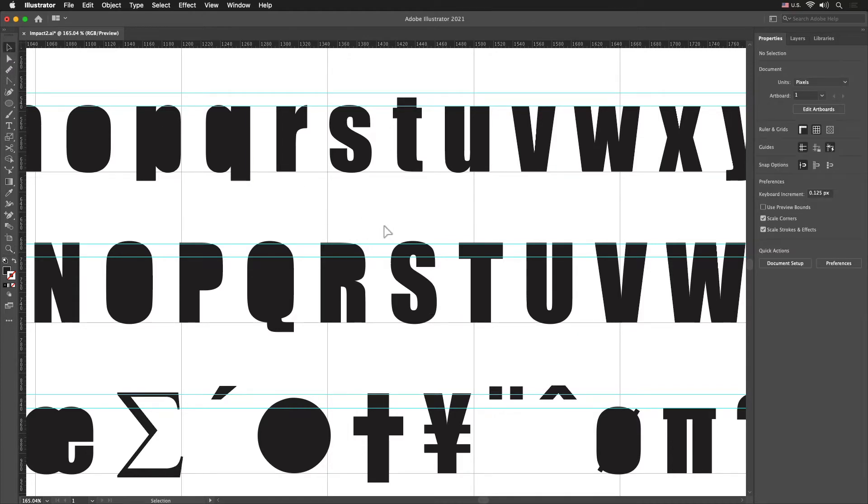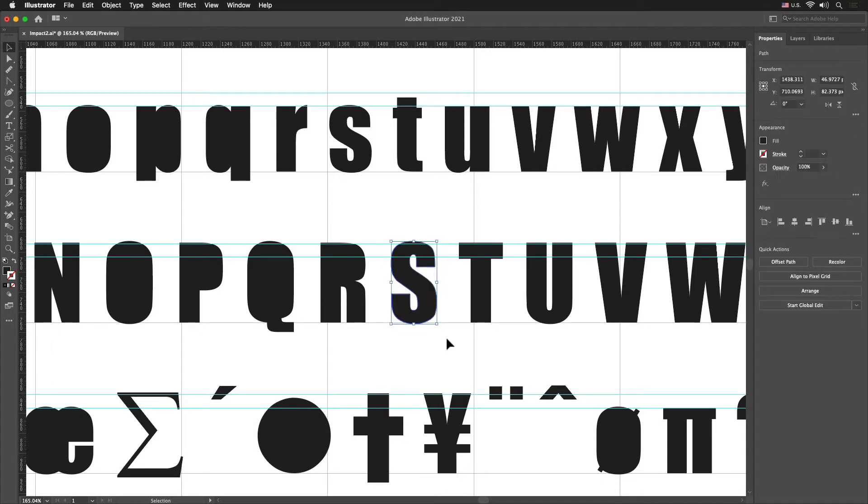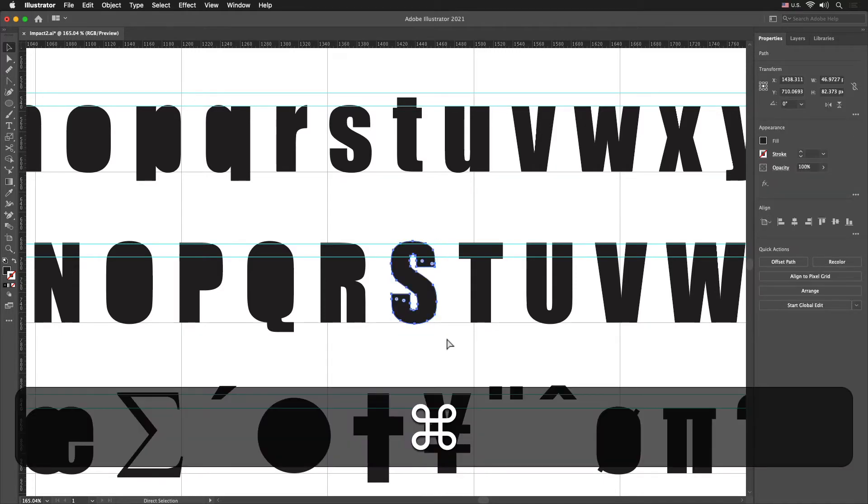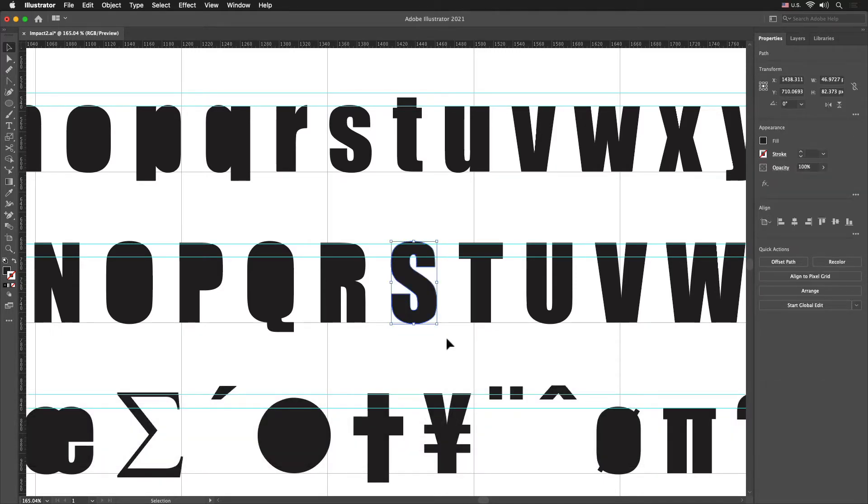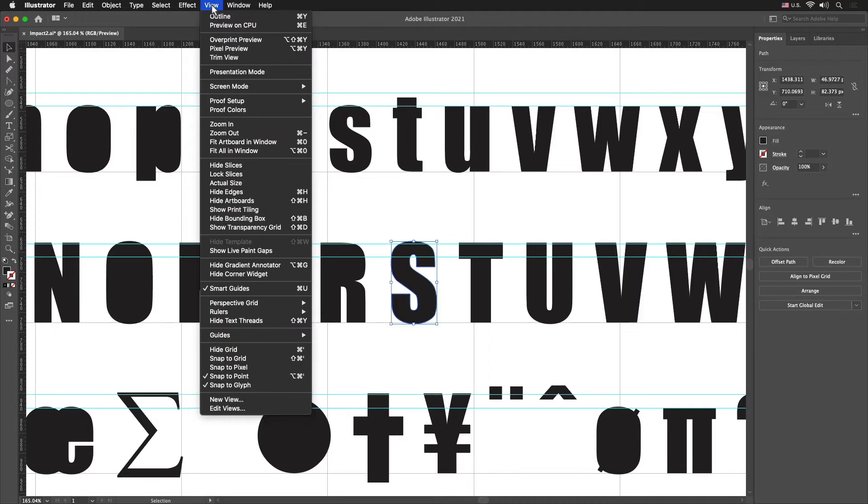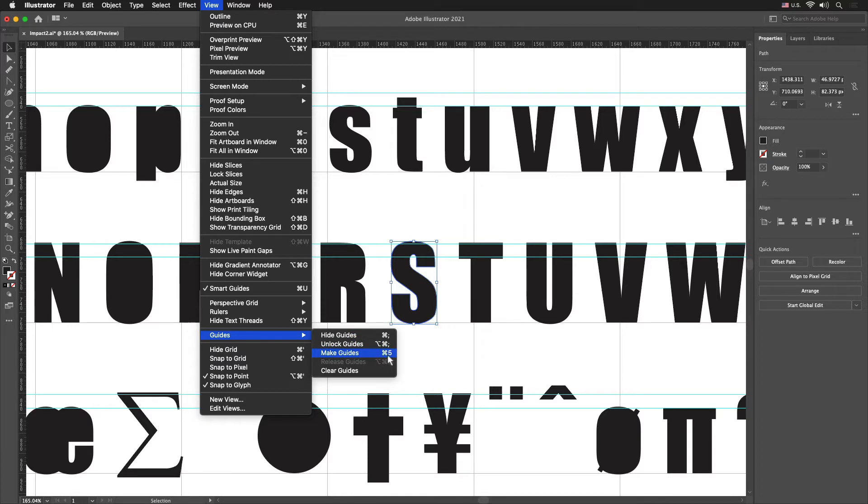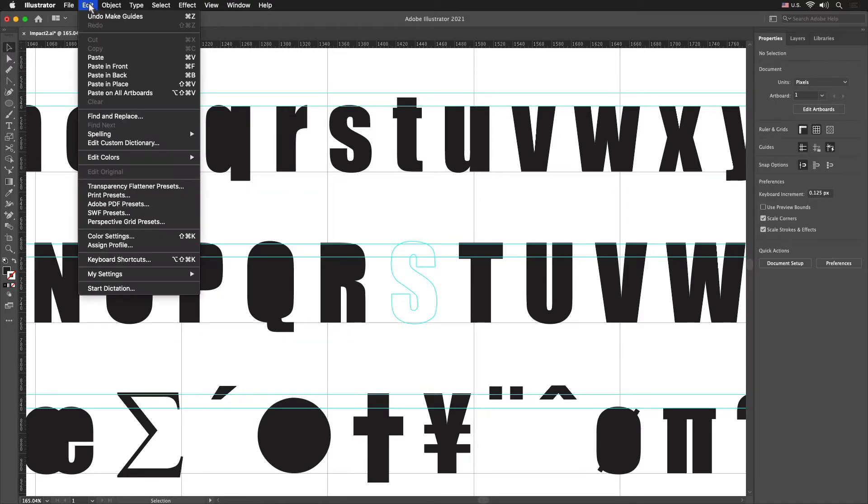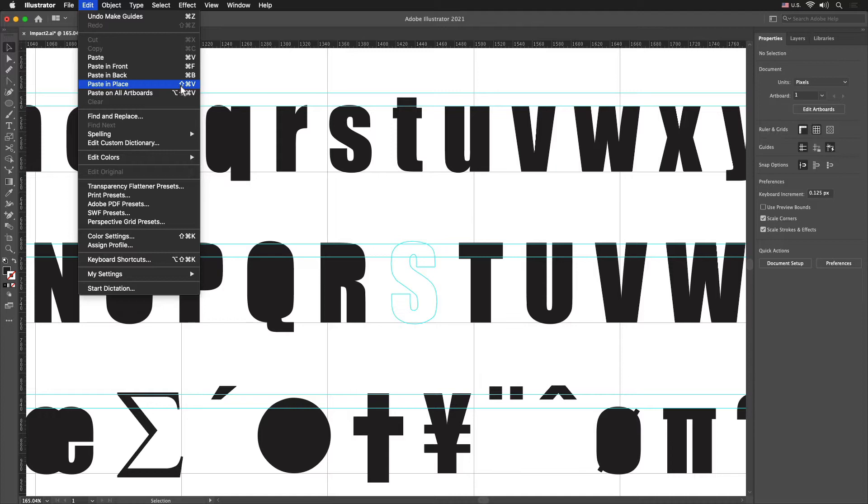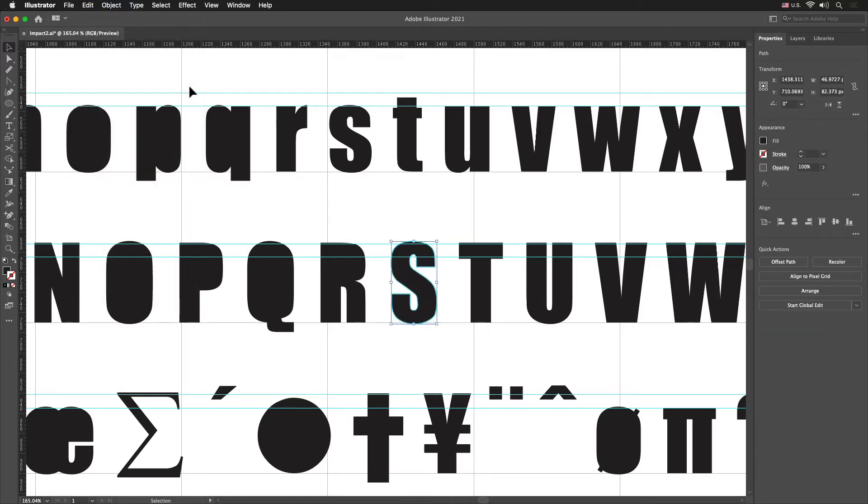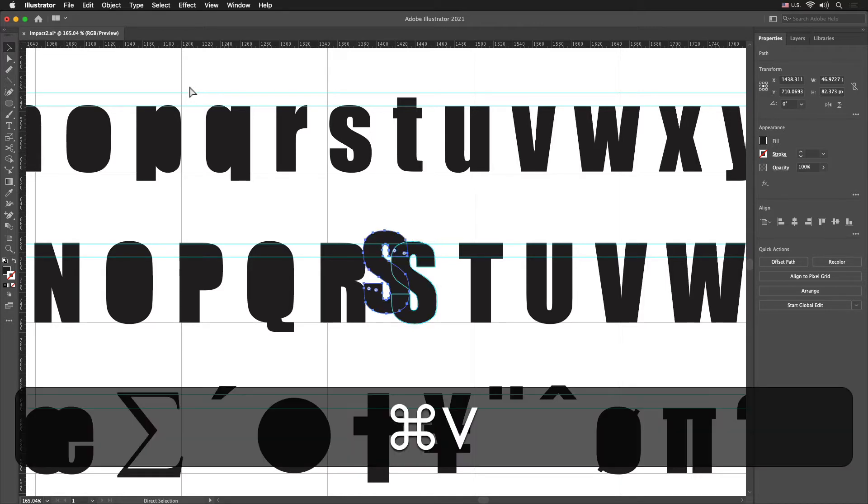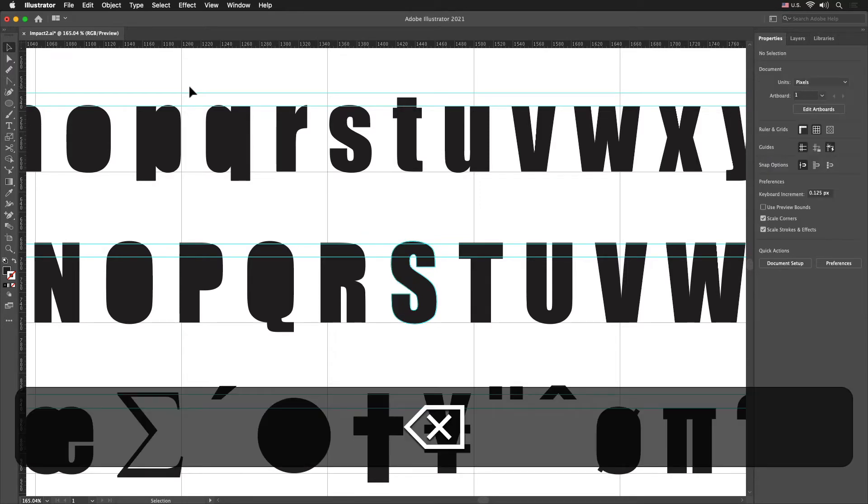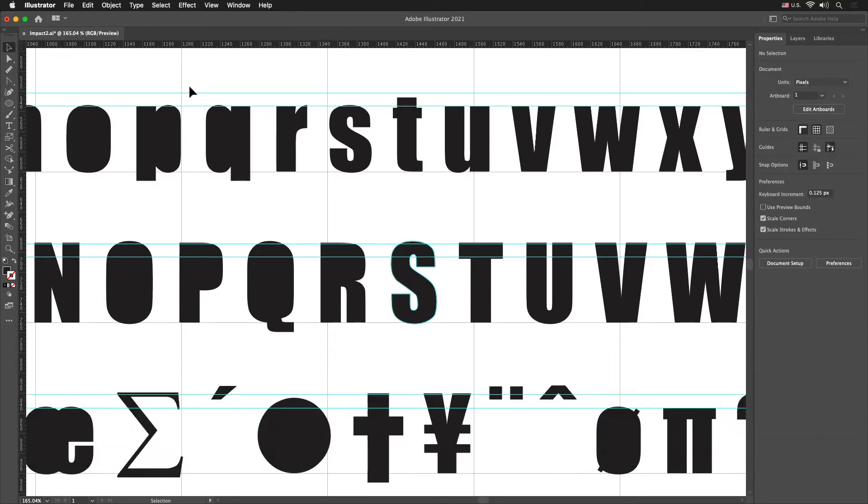First thing I want to do is copy the letter S that I'm actually going to be using for my modifications, and the S that's left behind I want to convert that into a guide. So I'll go to the View drop down menu, slide down to Guides and select Make Guides, or do Control if you're on a PC, Command if you're on a Mac, 5. Now I'm going to do a Paste in Place so I'll go to the Edit drop down menu and select Paste in Place, or do Shift Command if you're on a Mac or Control if you're on a PC and the letter V. That puts it right where it got copied from.